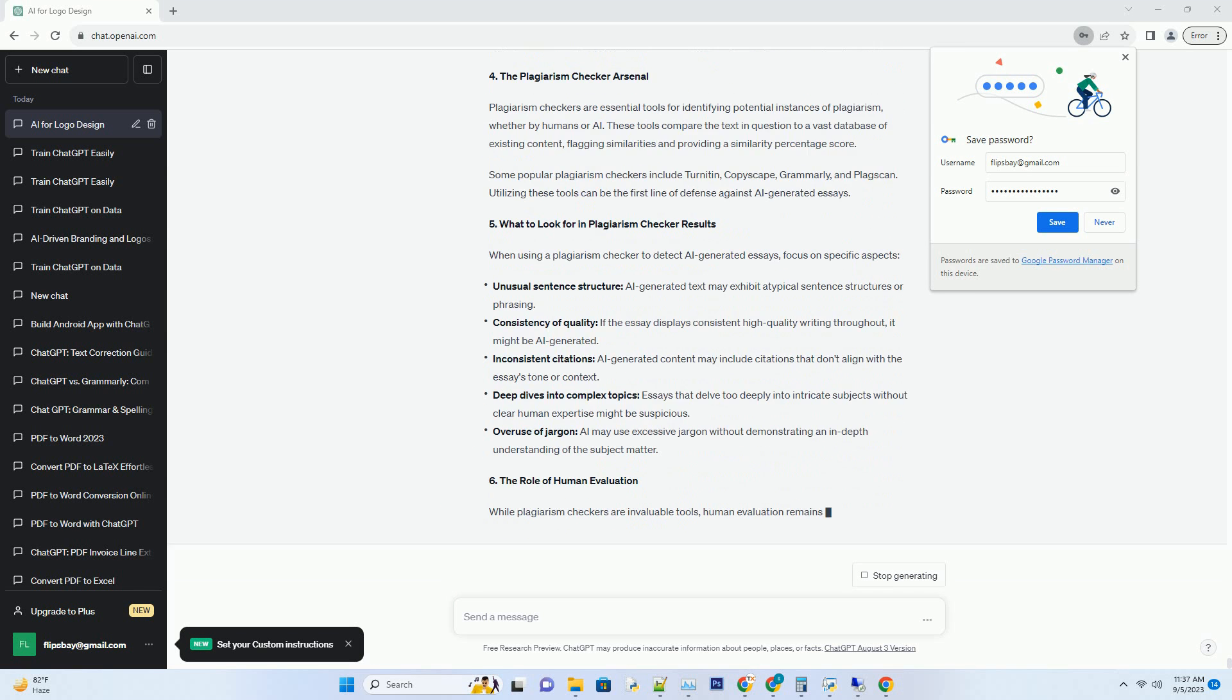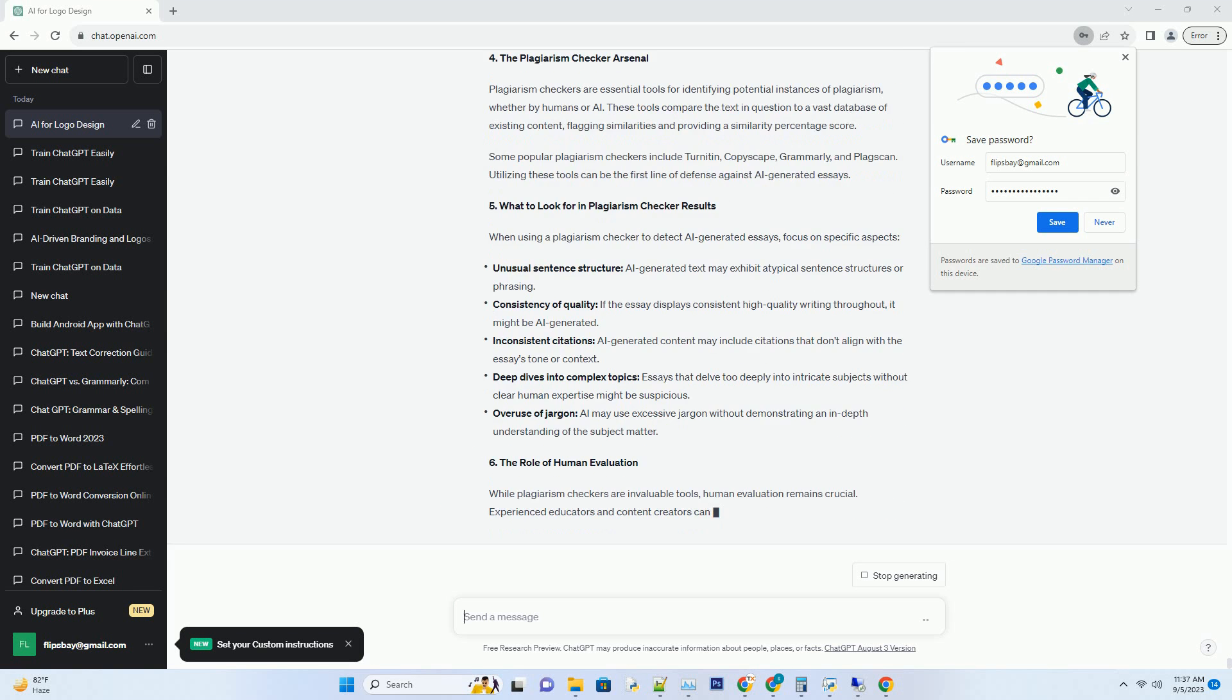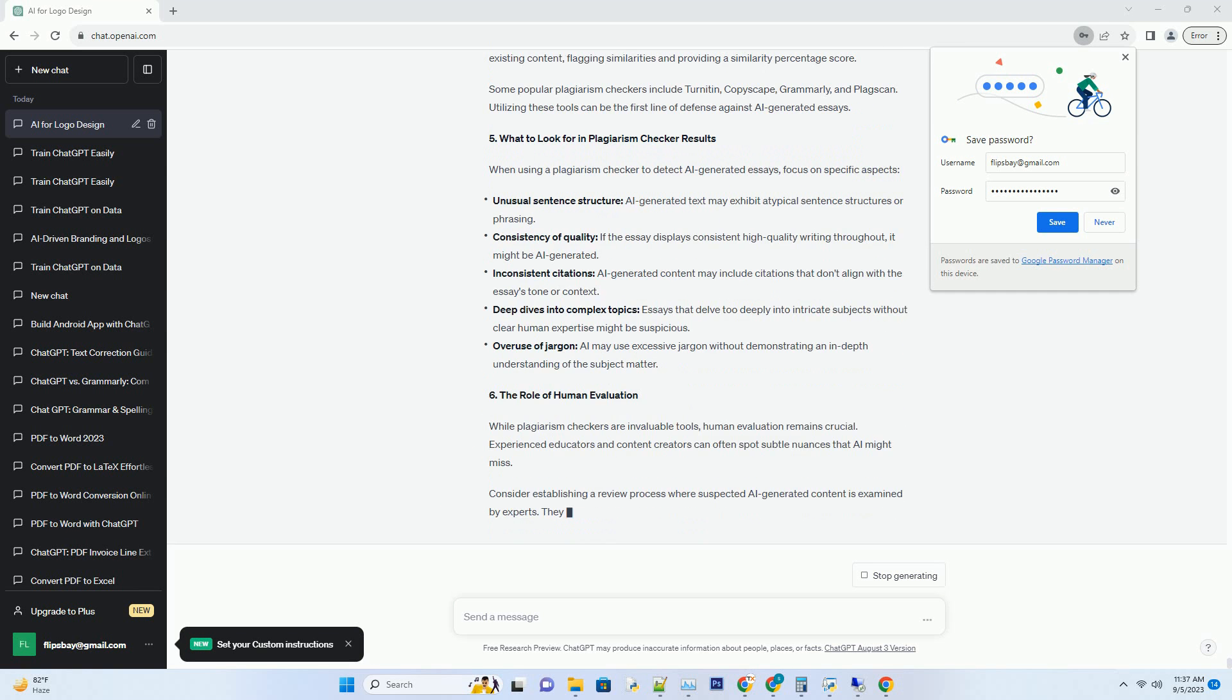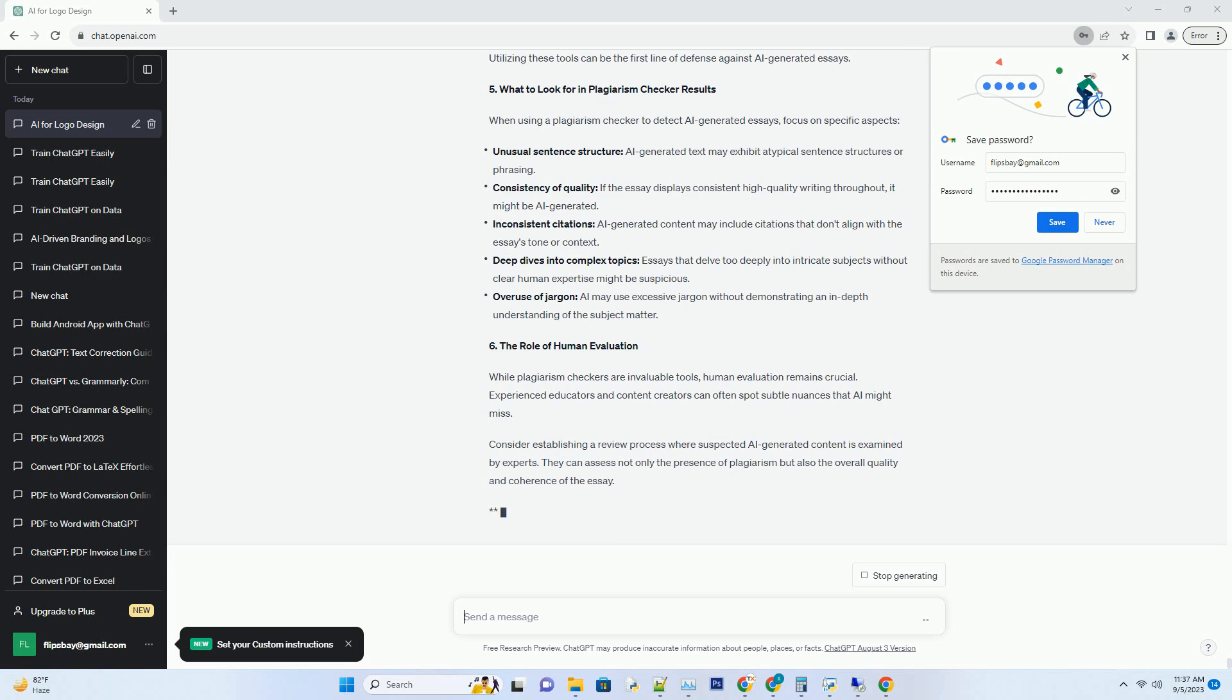AI-generated essays present a unique challenge. These essays may not copy existing content verbatim but can still pose ethical and academic integrity issues.